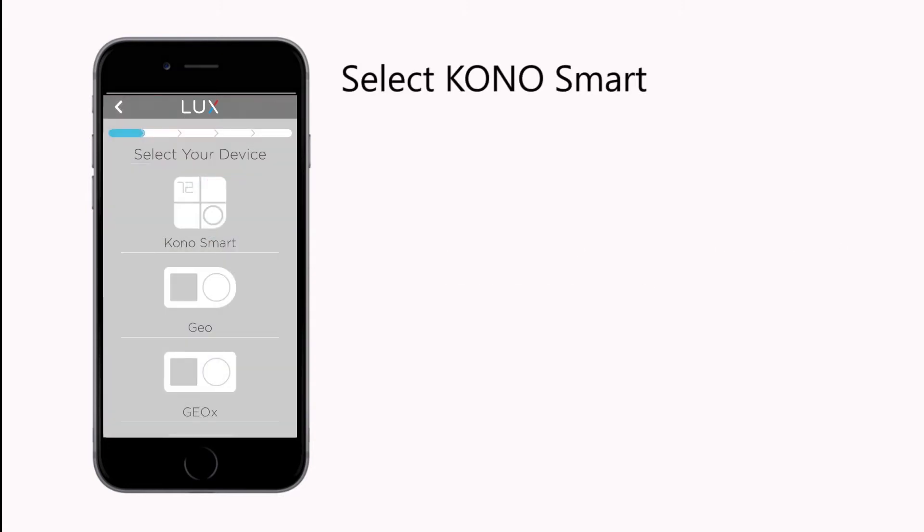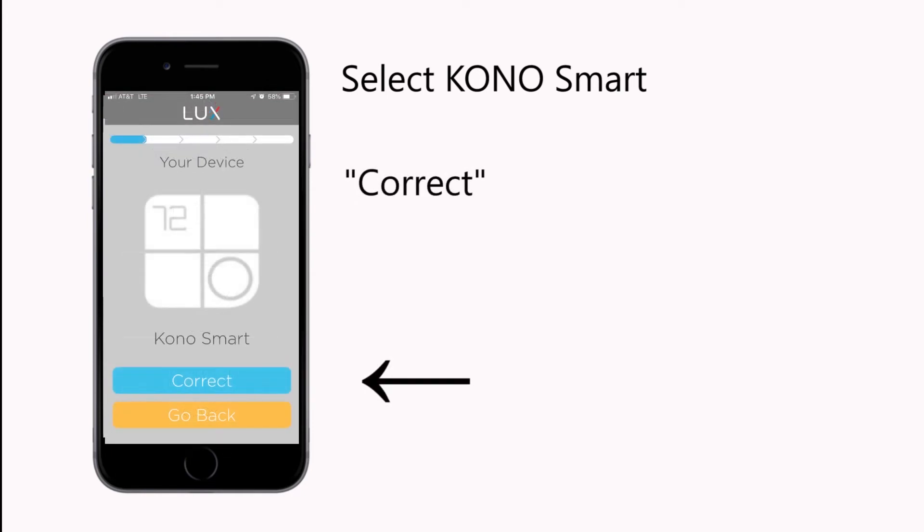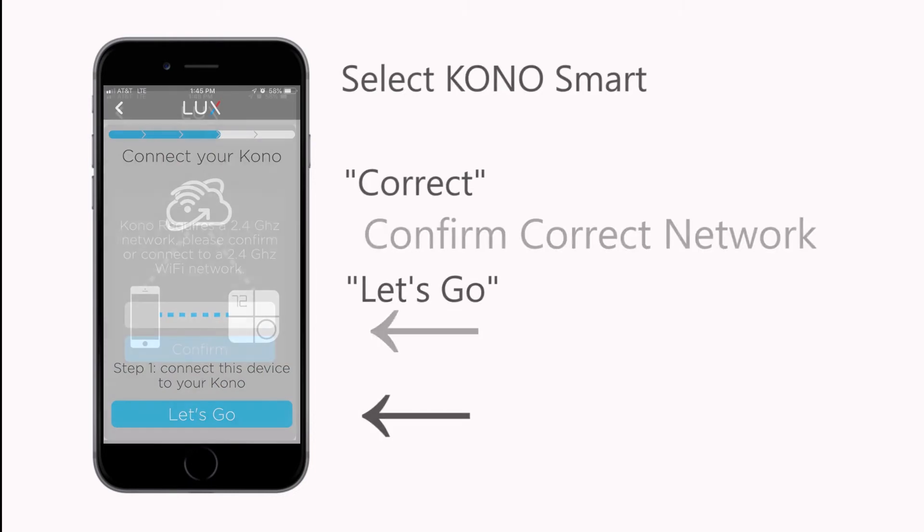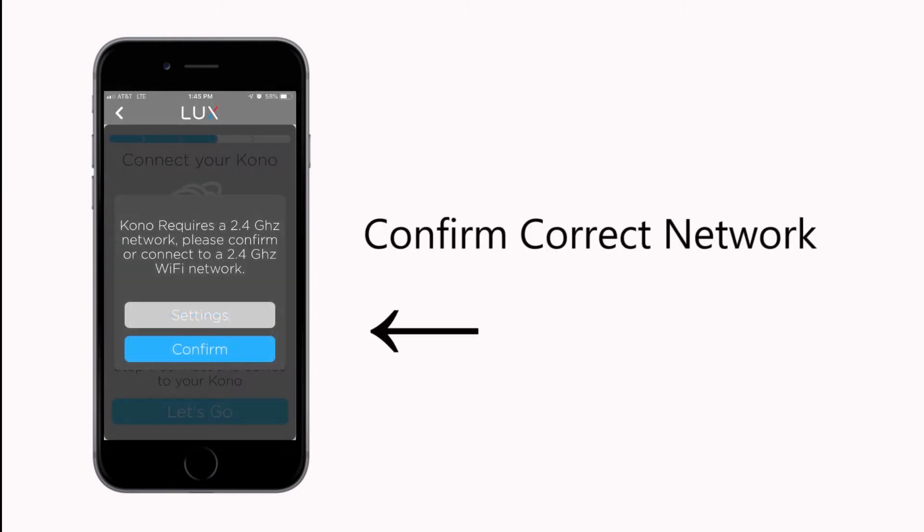Select KONO Smart from the list, then press Correct to confirm. Press Let's Go, then confirm that you are connected to your location's 2.4 GHz Wi-Fi network.